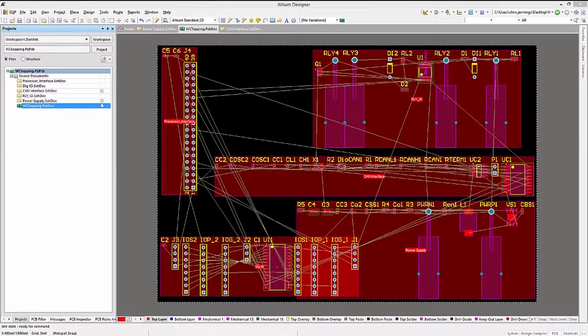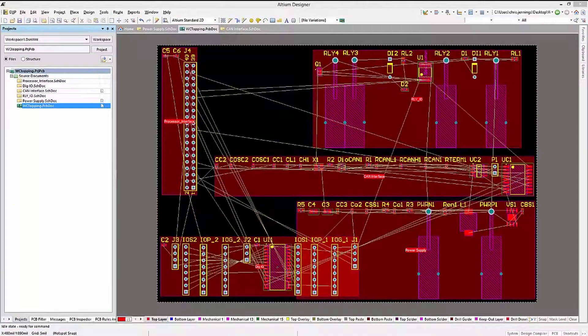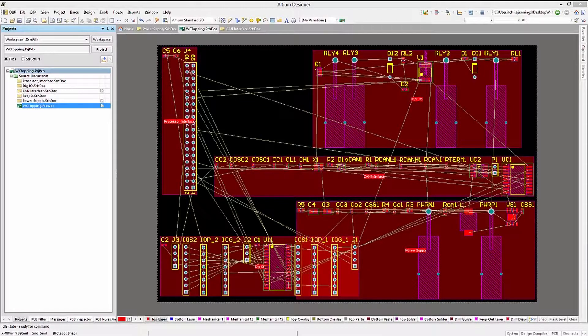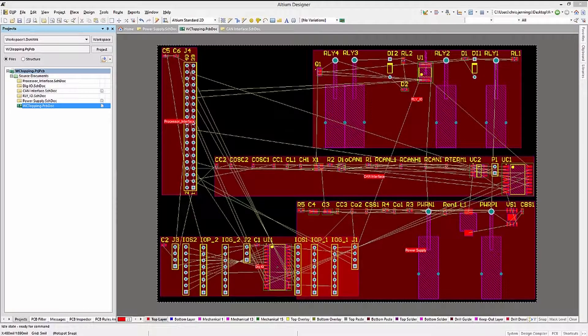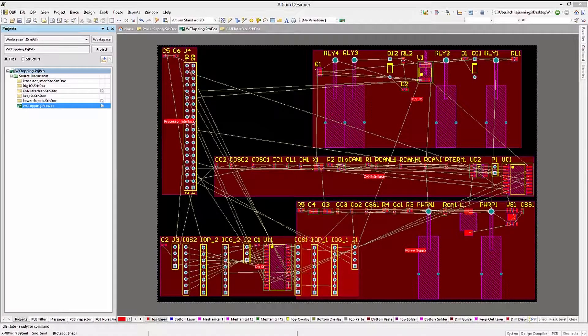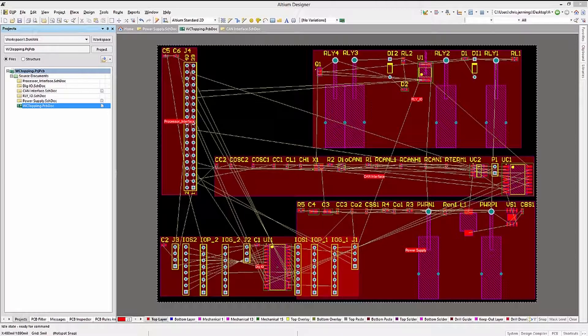Here we have the PCB post-design update from the schematics. Note the rooms that were auto-generated for each schematic sheet with the associated components.